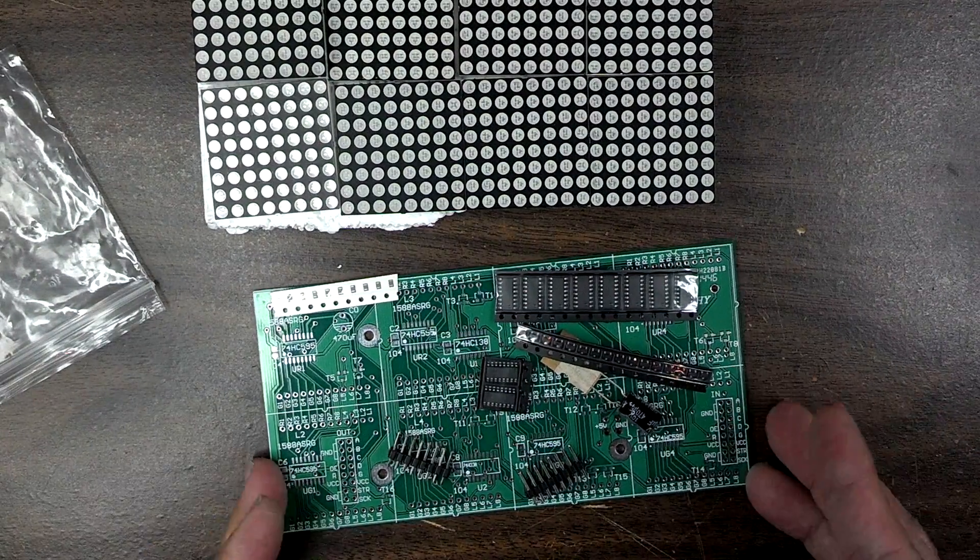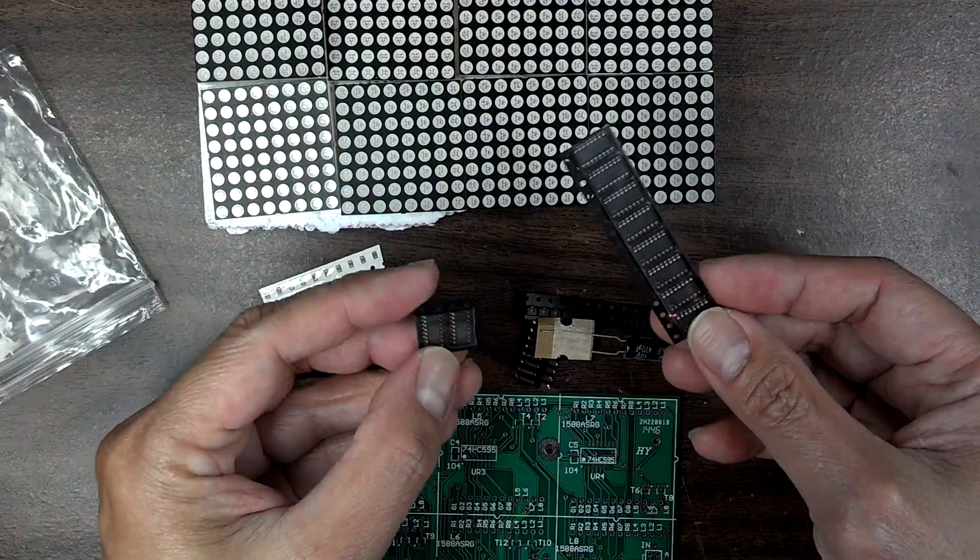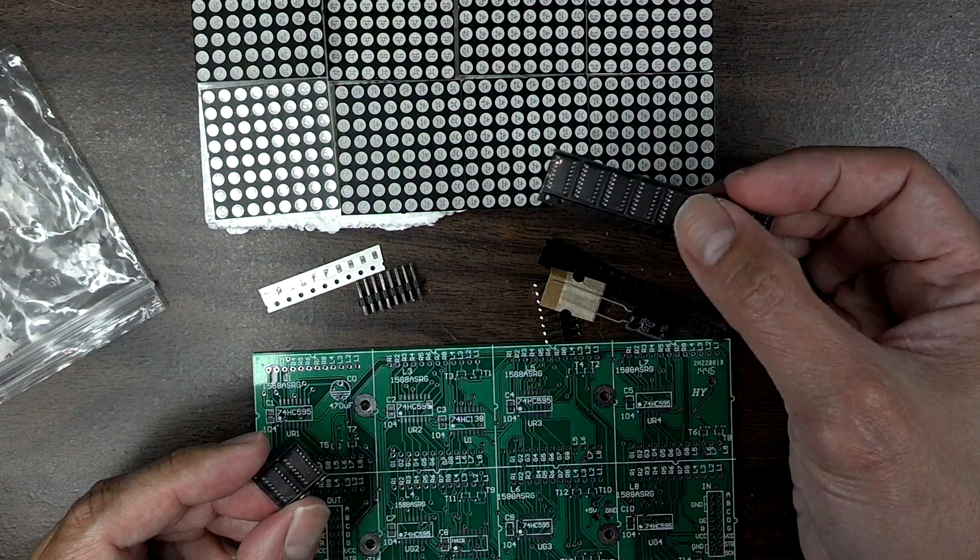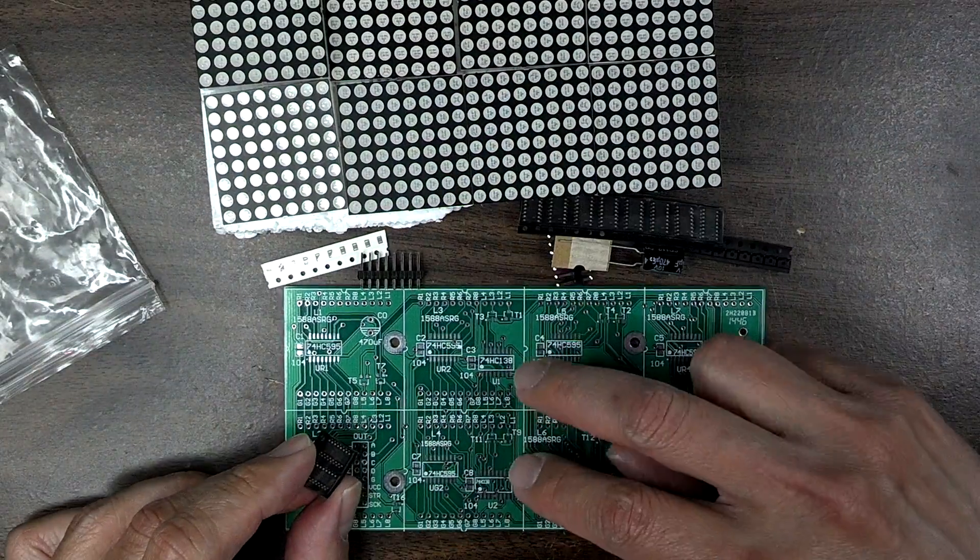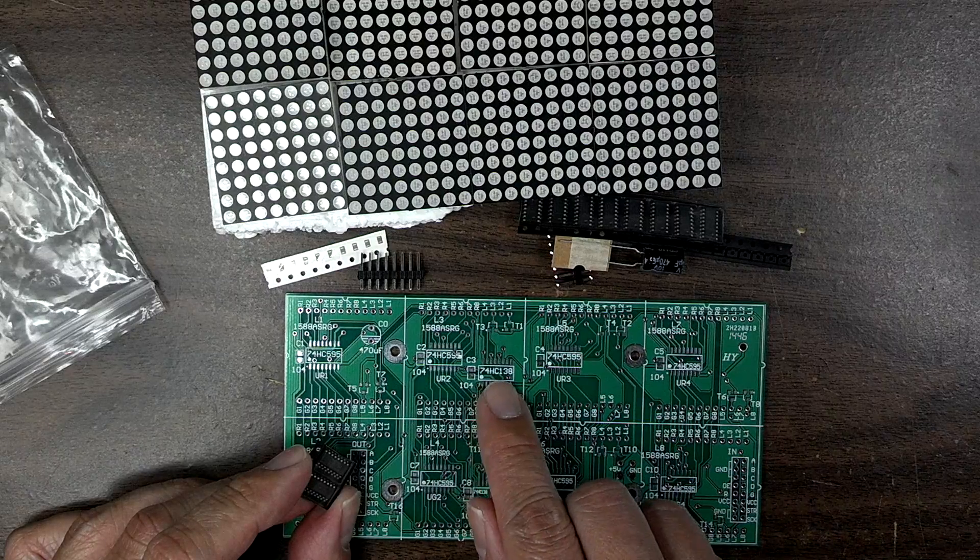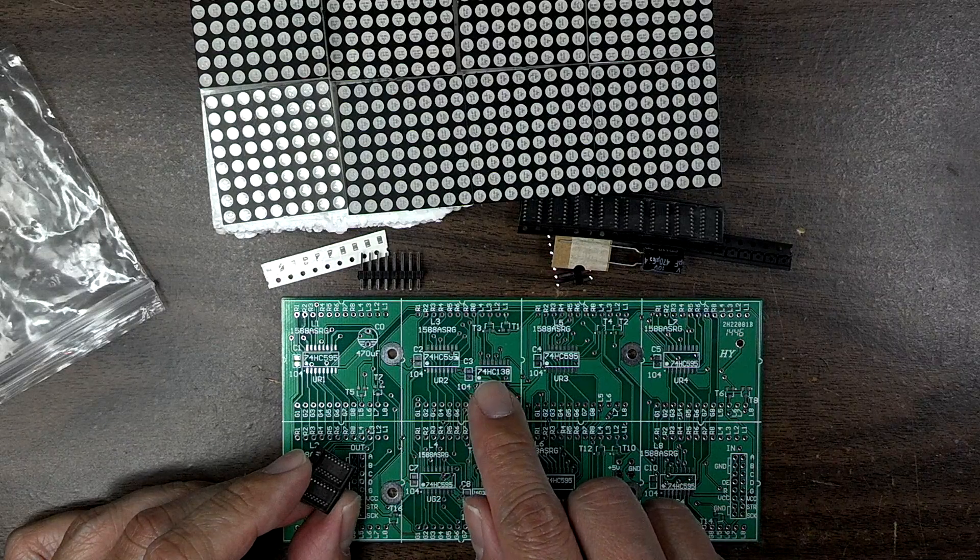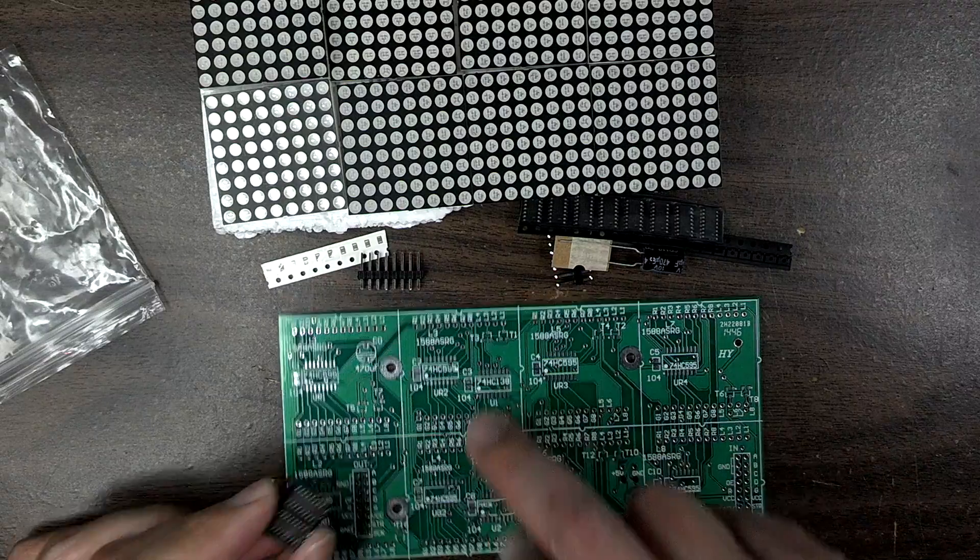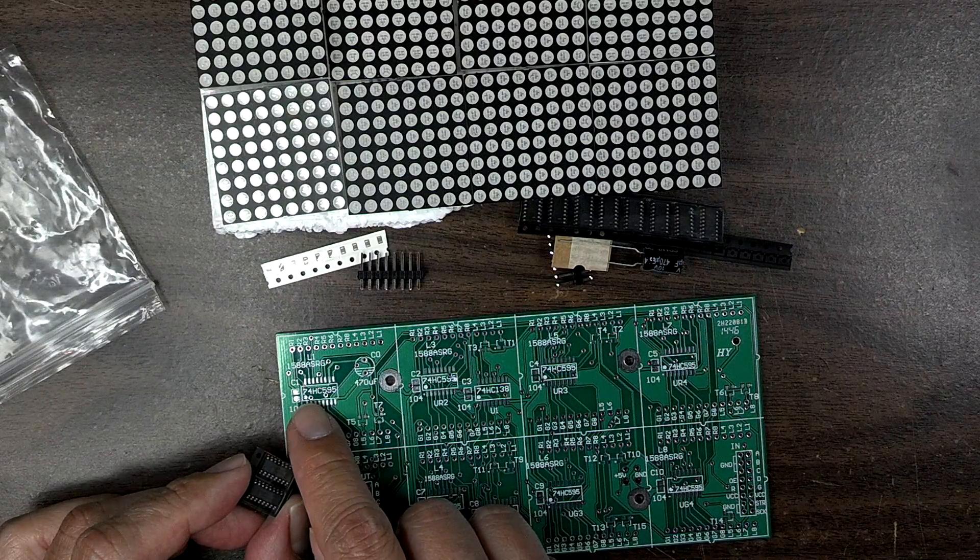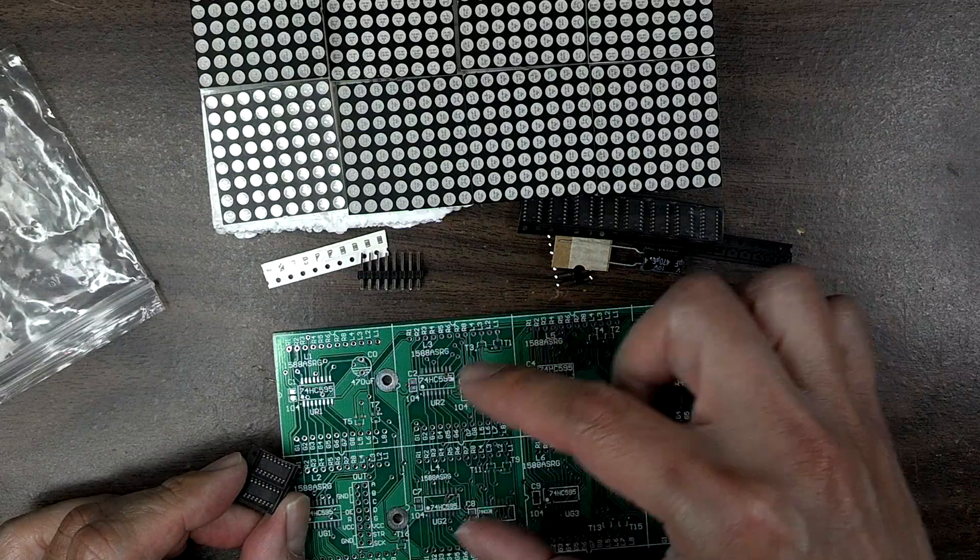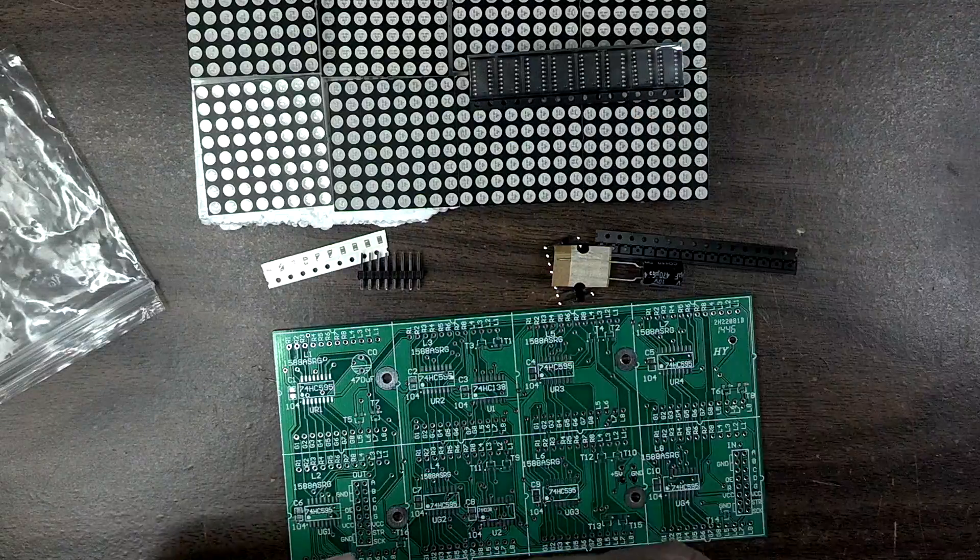So there are two kinds of ICs. There are eight of these and there's two of these. The two of them go there because they're actually labeled. This is a 74HC138, there are two of those. And then the rest of them is the shift register 74HC595, one two three four, so that's eight of them right here. So I know where that goes.